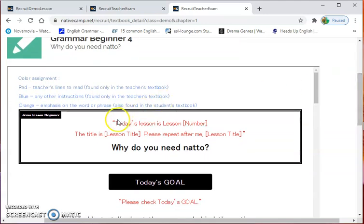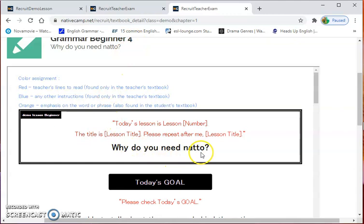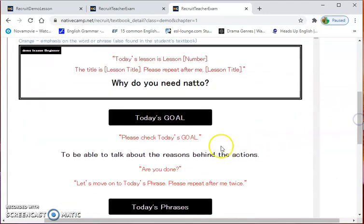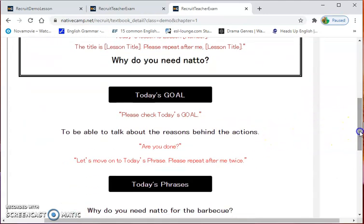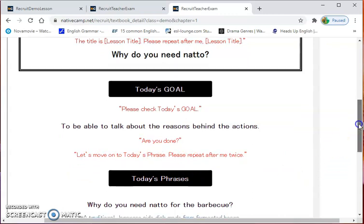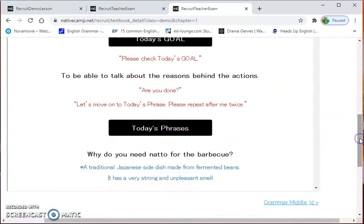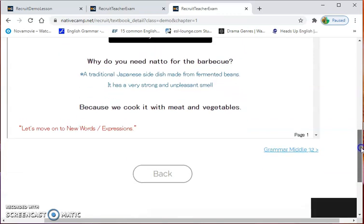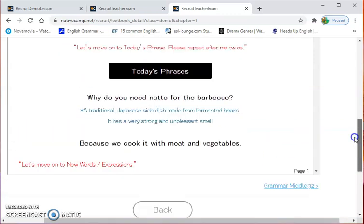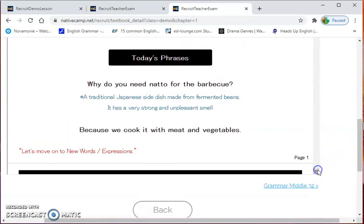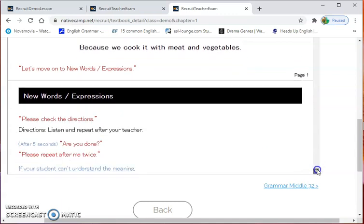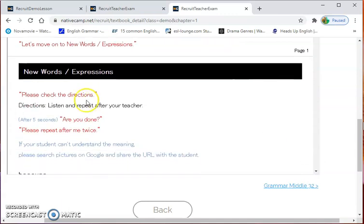I said, 'Today's lesson is Lesson Number 4. The title is Why Do You Need Natto. Please repeat after me: Why do you need natto.' She repeated it. I asked her to check today's goal, and then we moved on to today's phrase. We read the phrases two times.